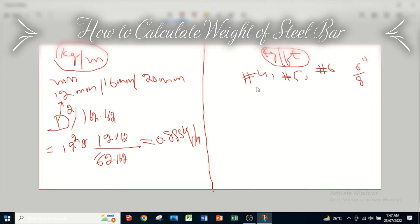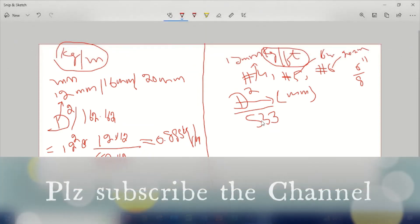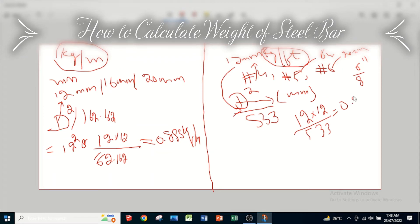When we have to calculate the weight in kg per foot, we use the formula D² divided by 533. Here also the diameter is in mm. We know that a number 4 bar equals 12 mm. So we put 12 × 12 divided by 533, which gives us 0.27 kg per foot.